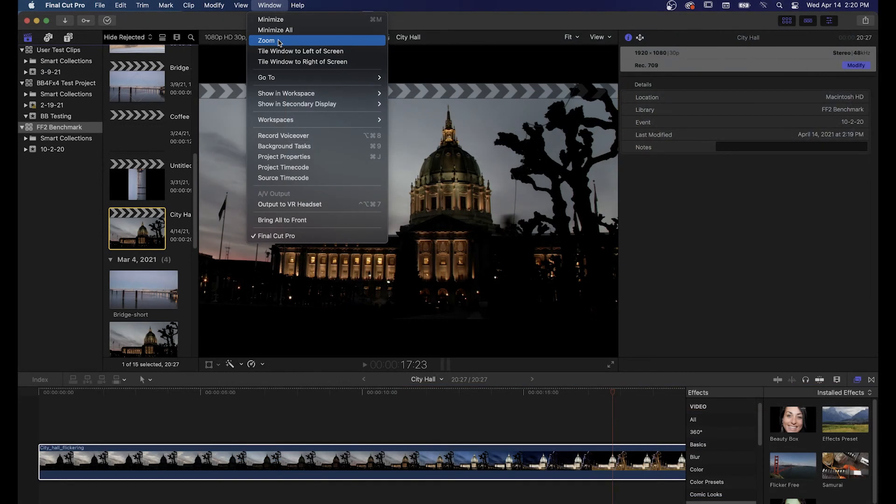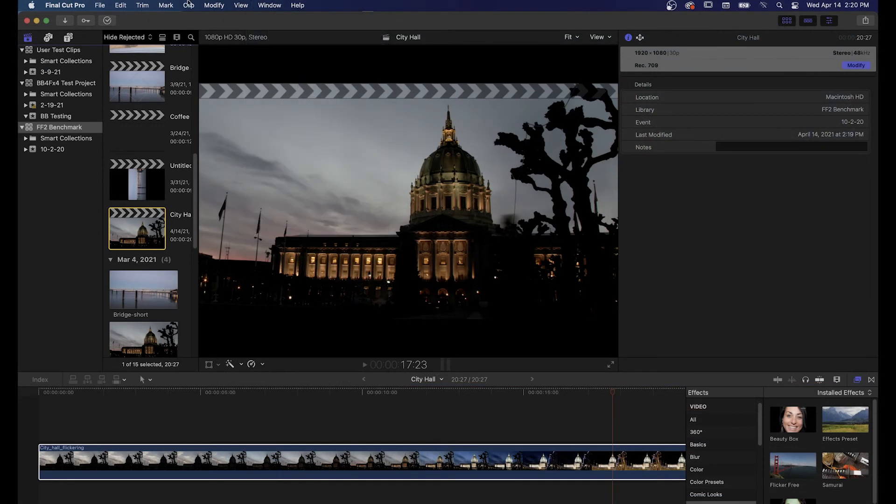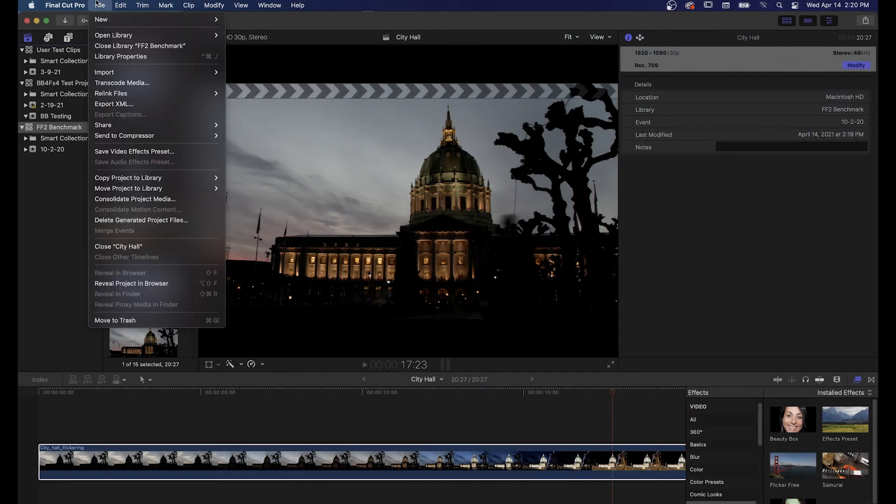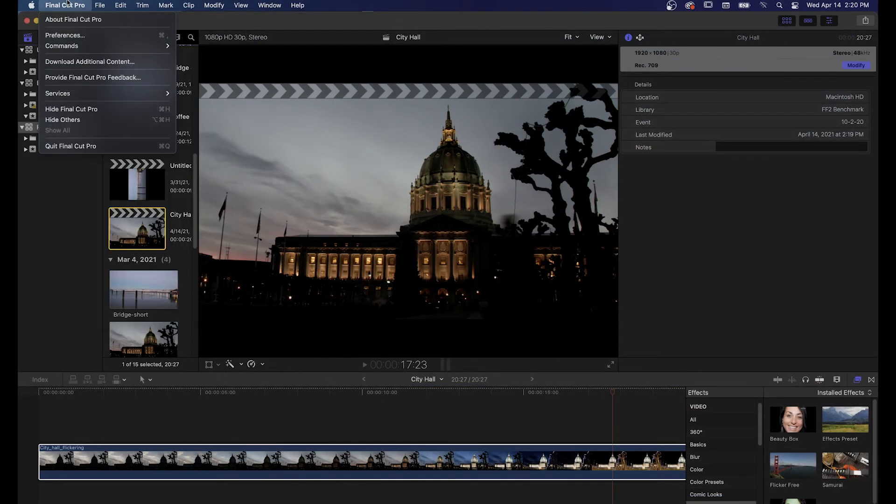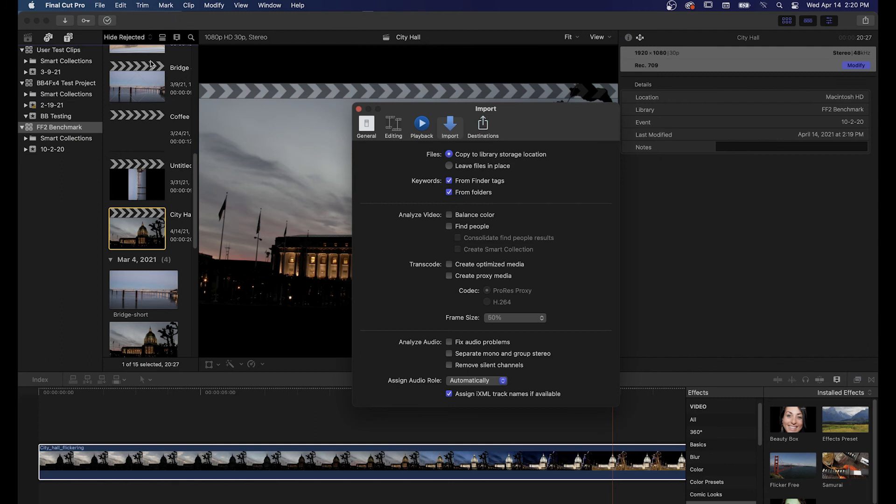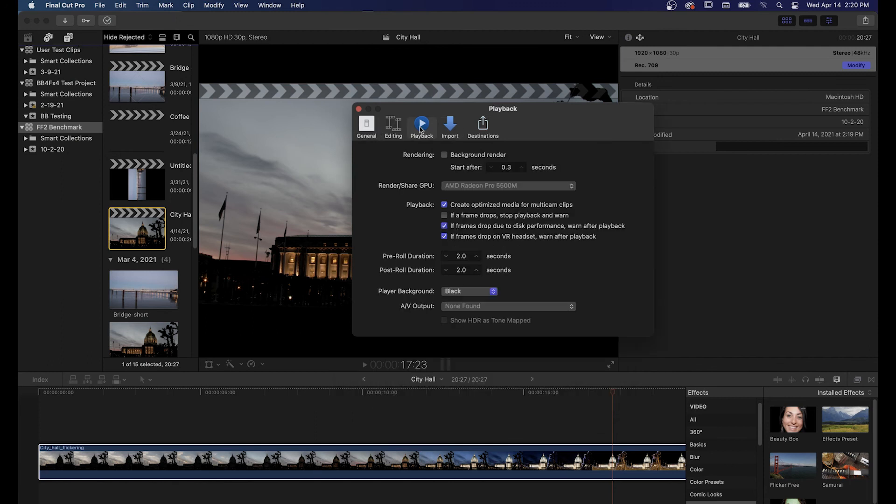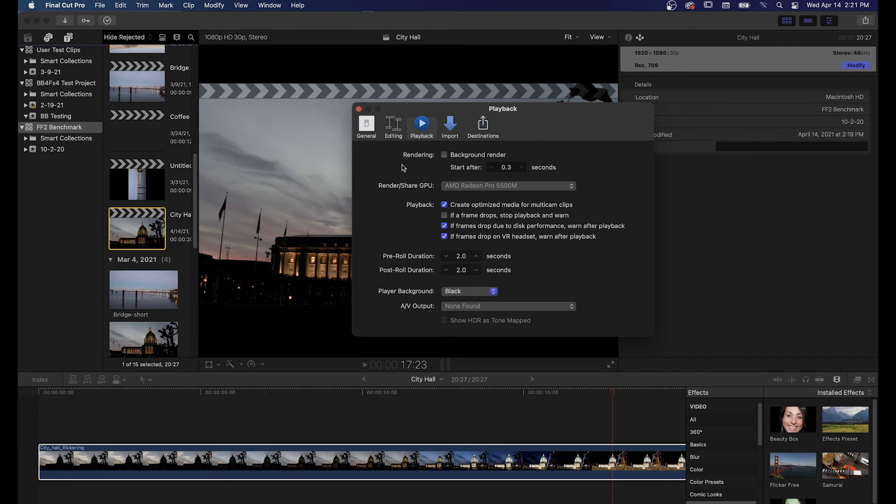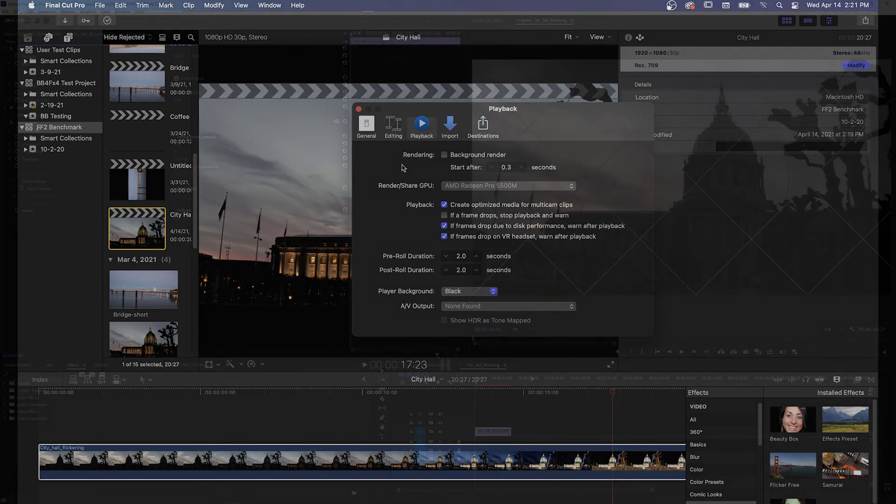We also recommend turning off background rendering from the Final Cut Pro preferences menu under the playback tab and unchecking the background render option. Flickr Free analyzes multiple frames for each frame of your video, and you don't want it doing that every time you make a small change. If Final Cut Pro is unresponsive while using Flickr Free, turning off background rendering is the best thing to try first.